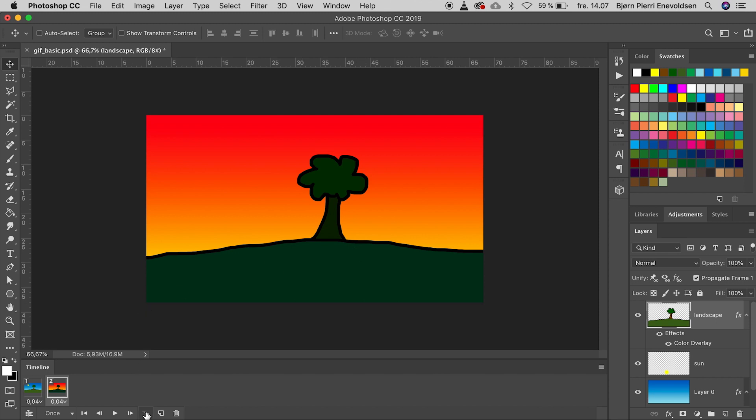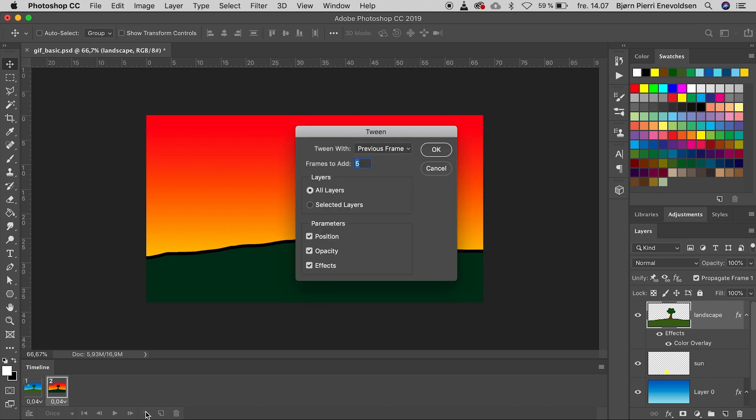Now we click on the little tween icon. We have now used position for the sun and effects for the colors. Let's add 100 frames.